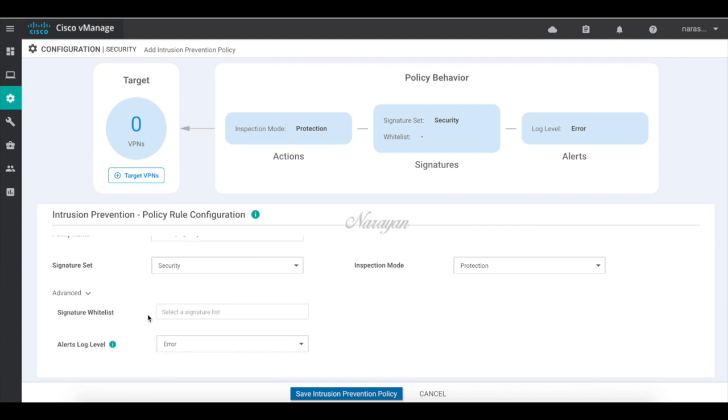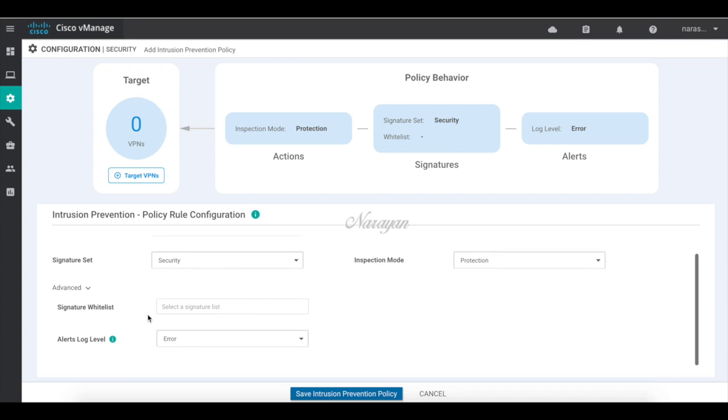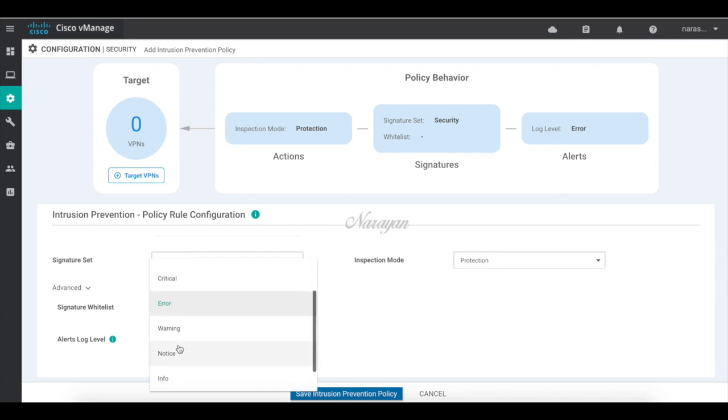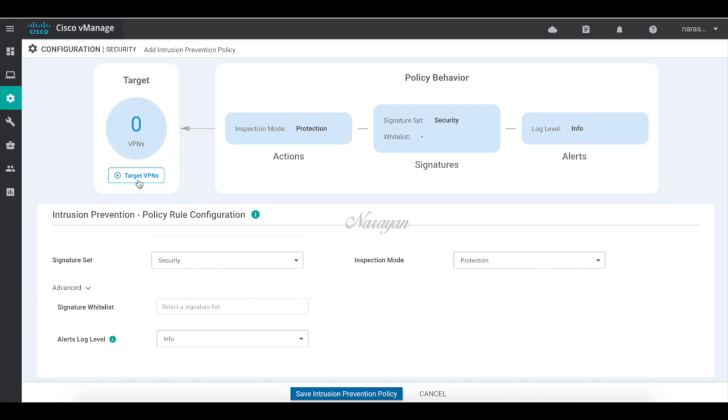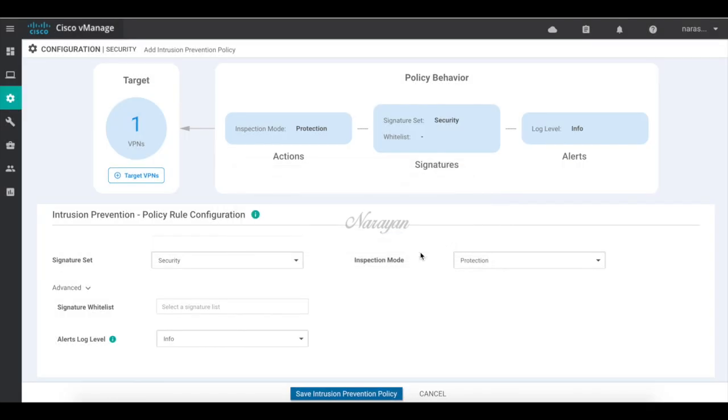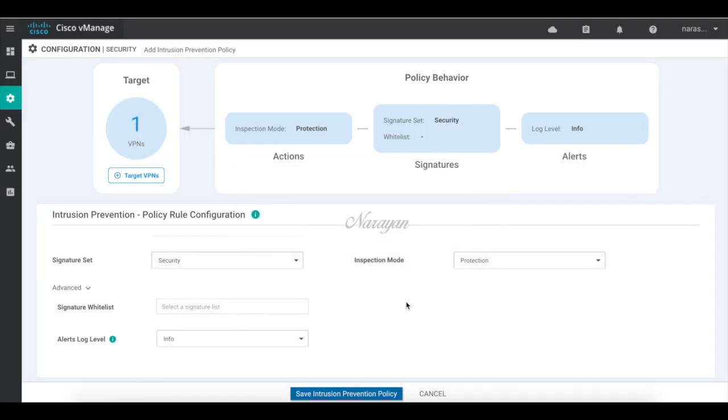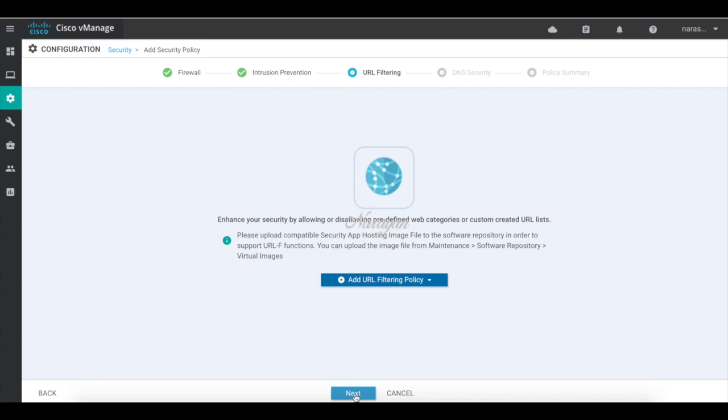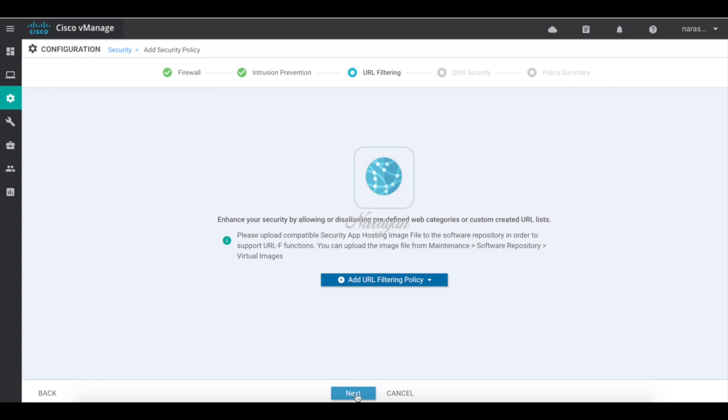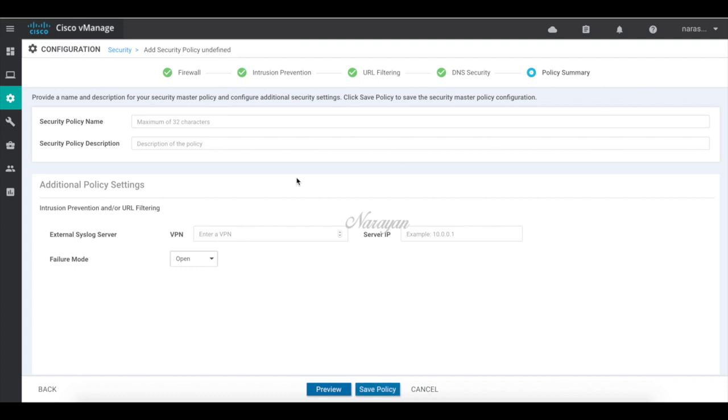You can also whitelist signatures either by creating or importing them. And let's change the alert level to info. Let's add our target landside VPNs which needs to be subjected to the IPS rules. Let's save our policy. So that's our IPS policy. Let's click next. We don't need any URL filtering policy for now. No DNS security policies. So let's assemble a policy here.